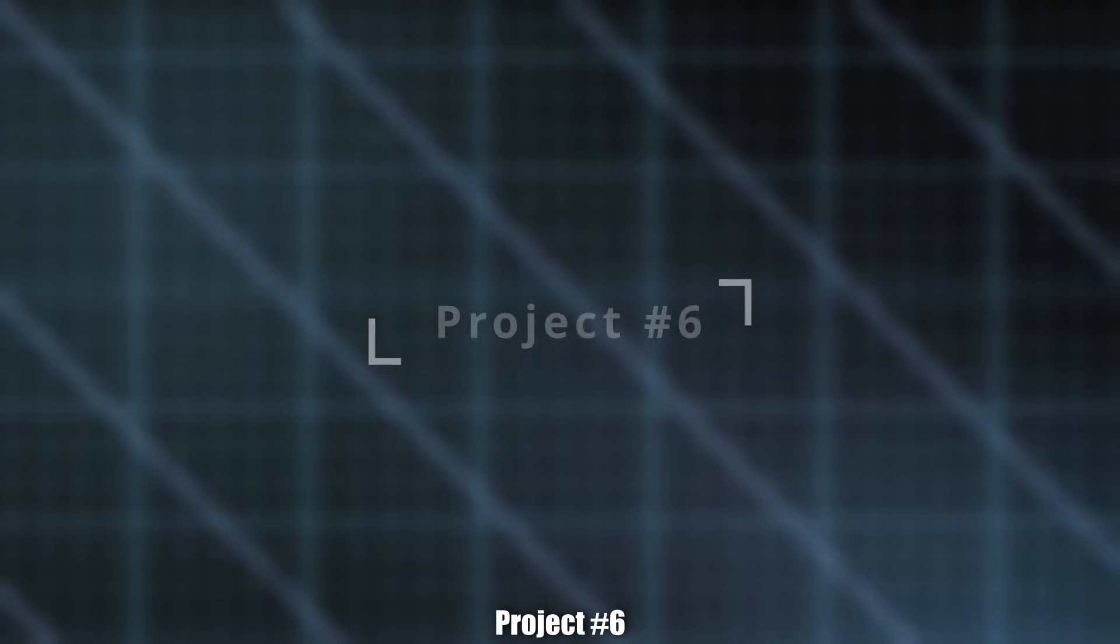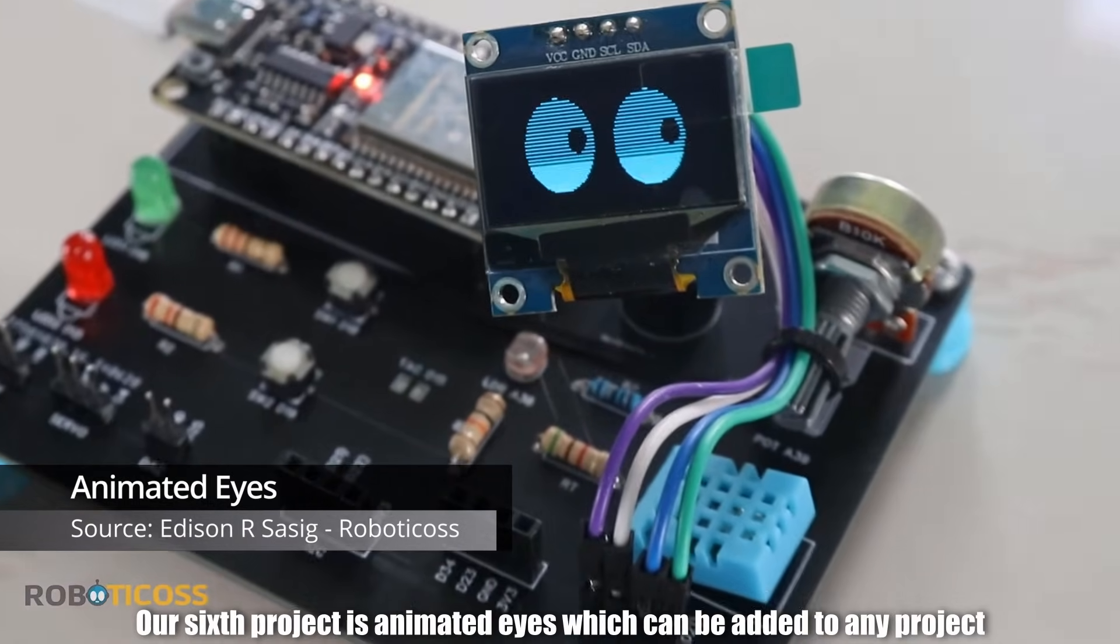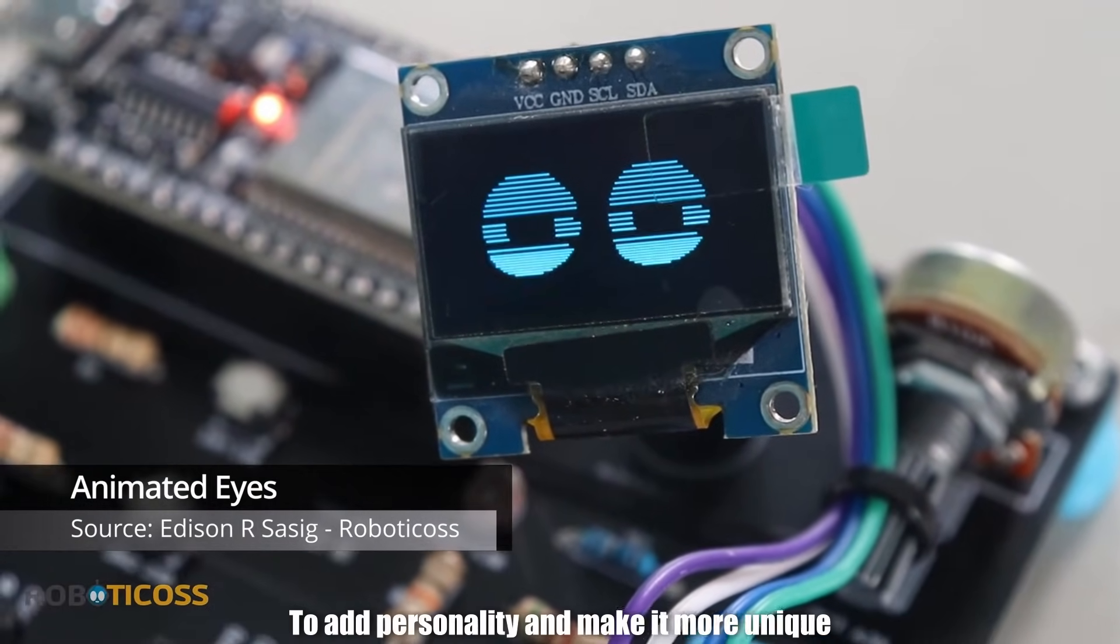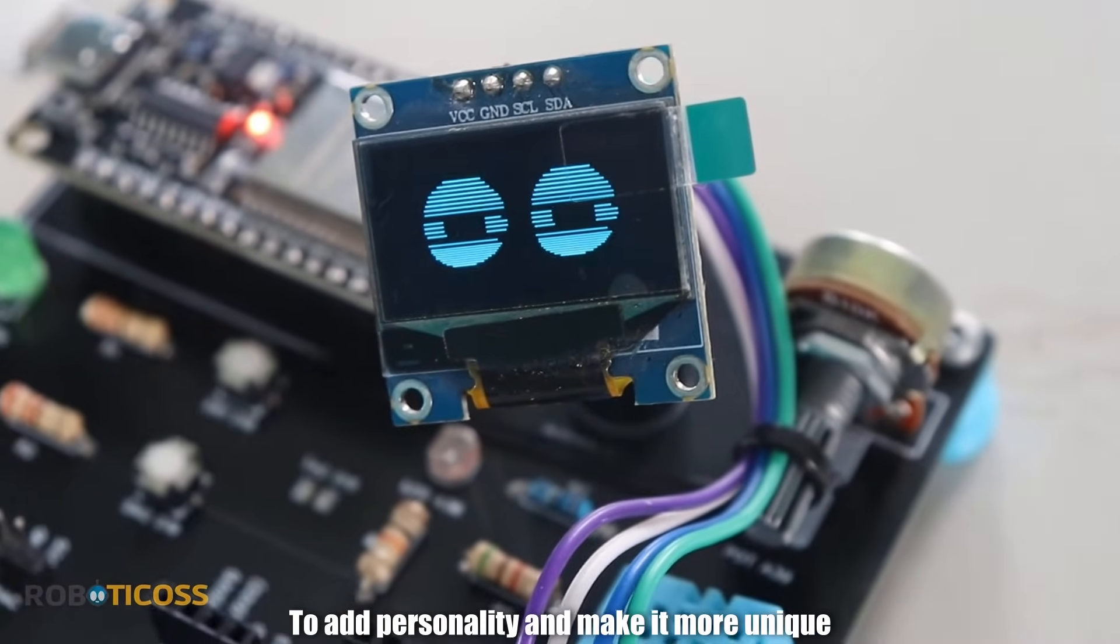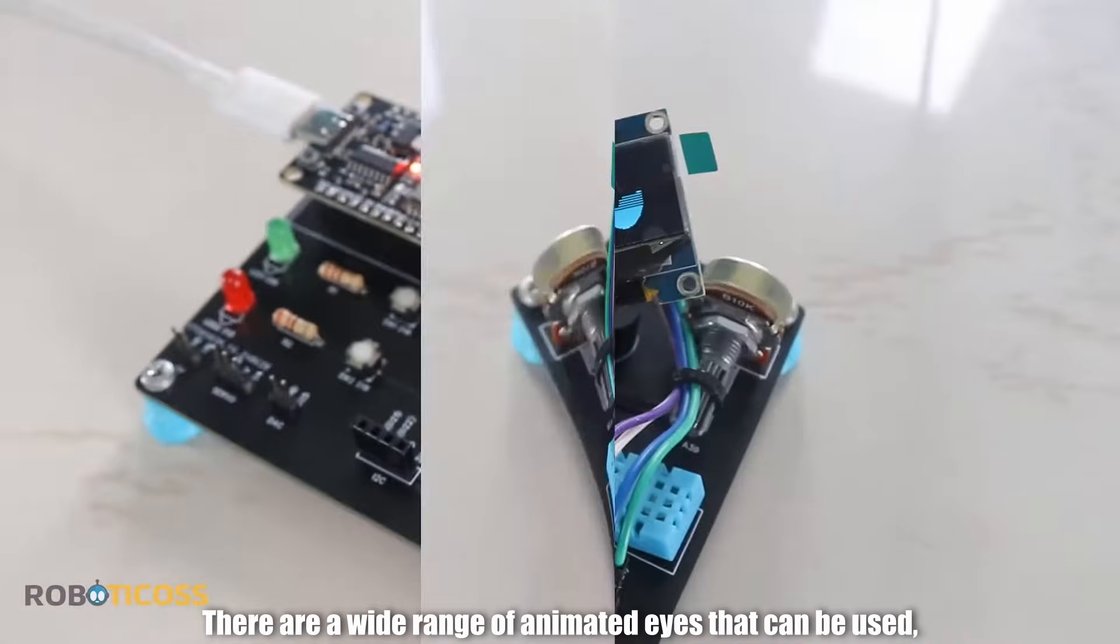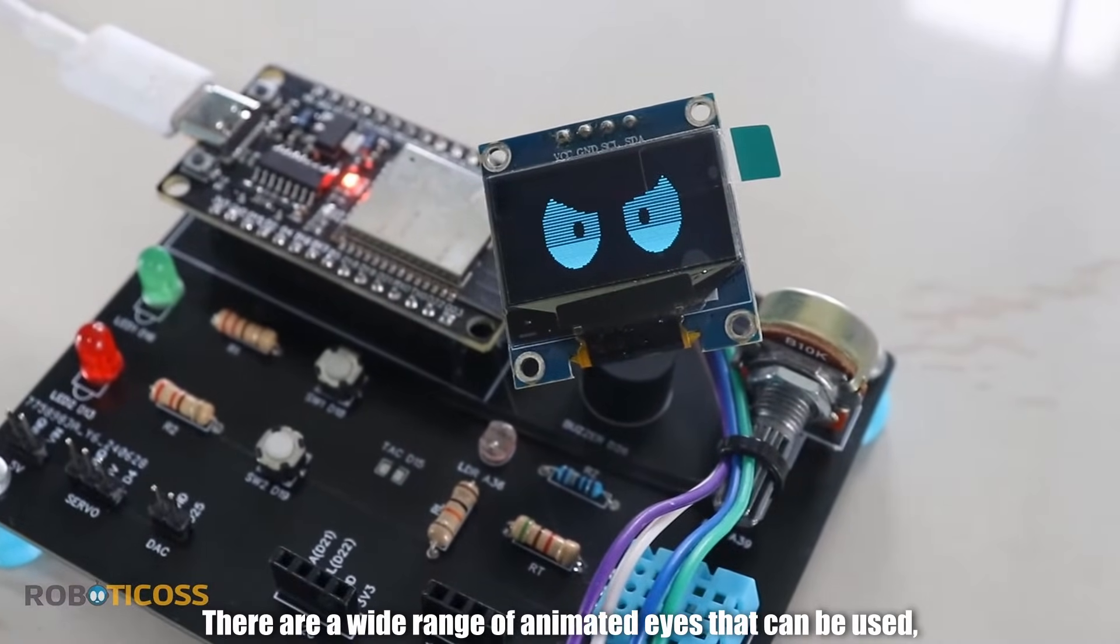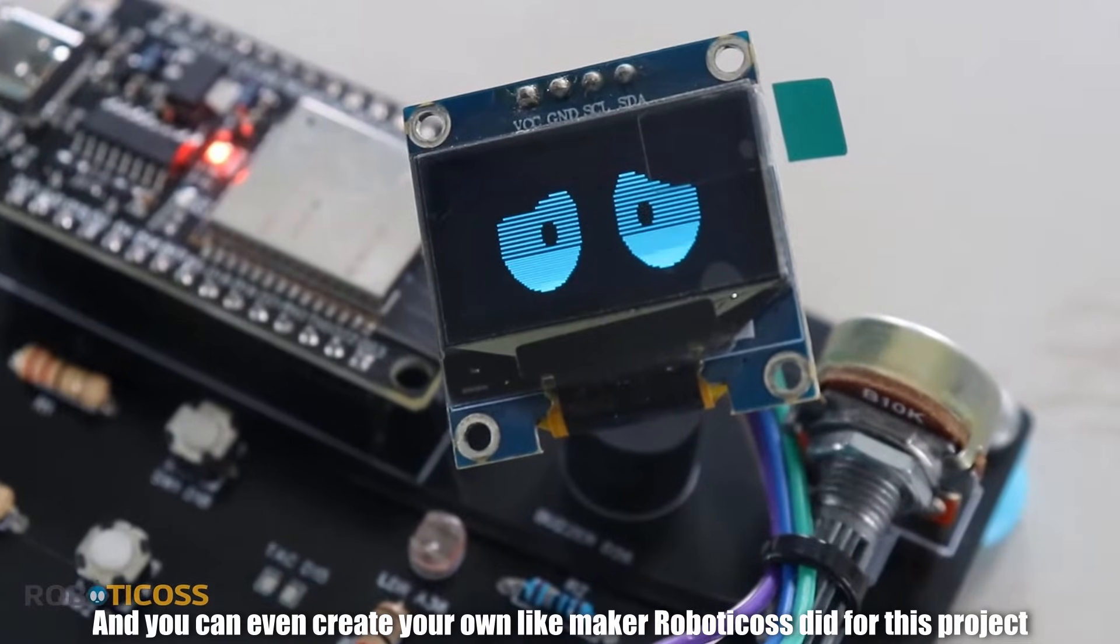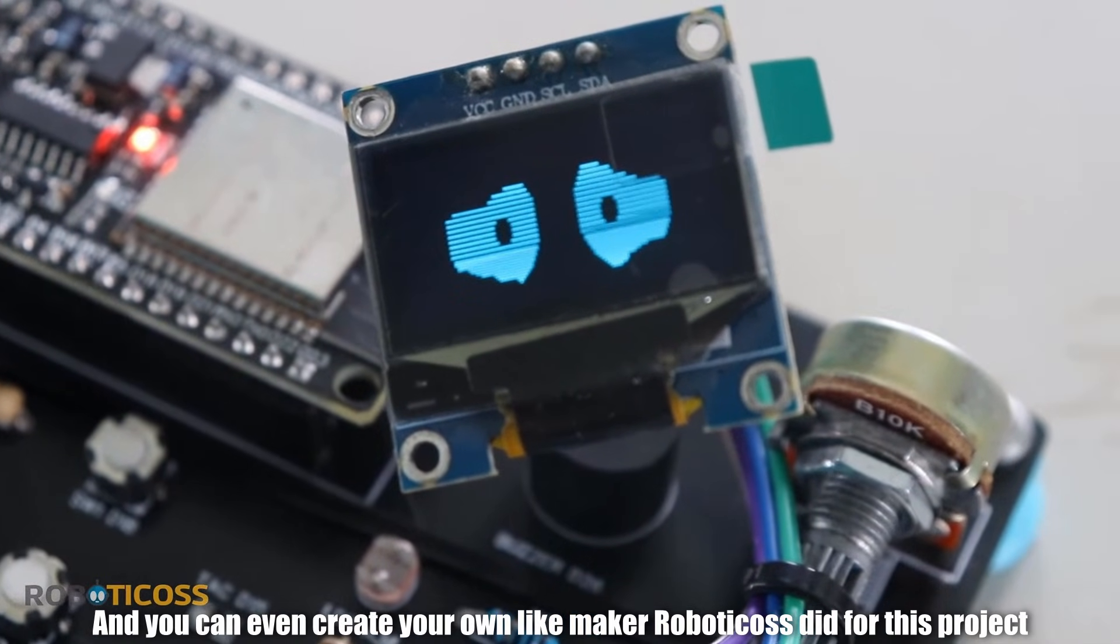Project number six. Our sixth project is animated eyes, which can be added to any project to add personality and make it more unique. There are a wide range of animated eyes that can be used, and you can even create your own, like Maker Robotikos did for this project.